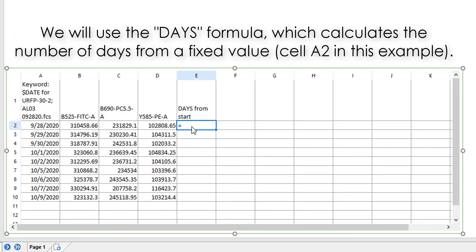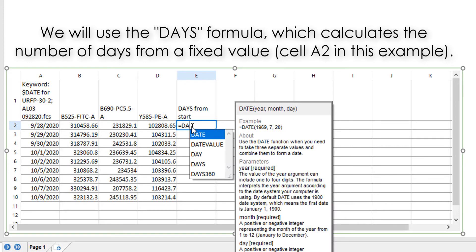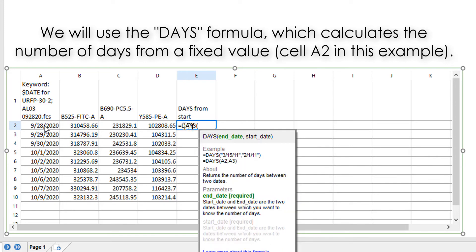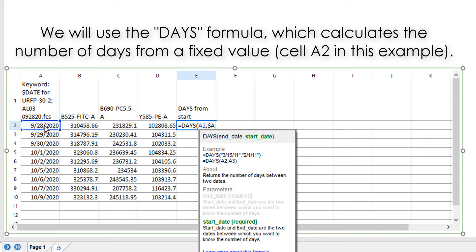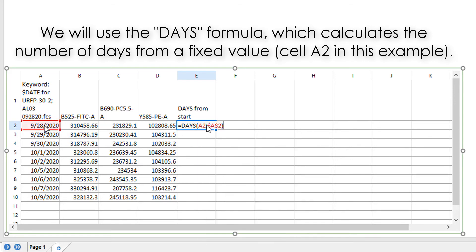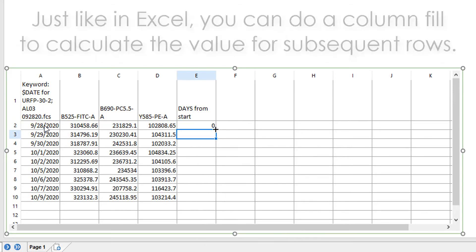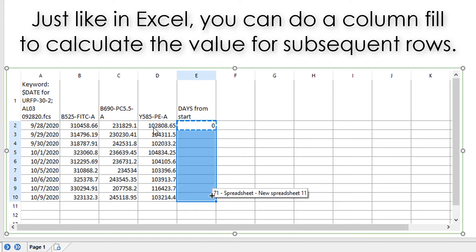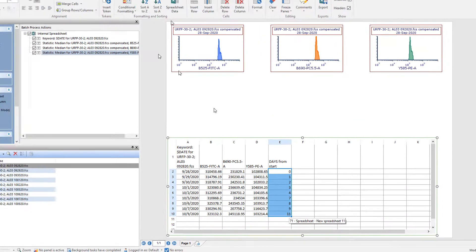Use the days formula, which works the same as in Excel, and do a column fill to fill the days from start for the rest of the rows.